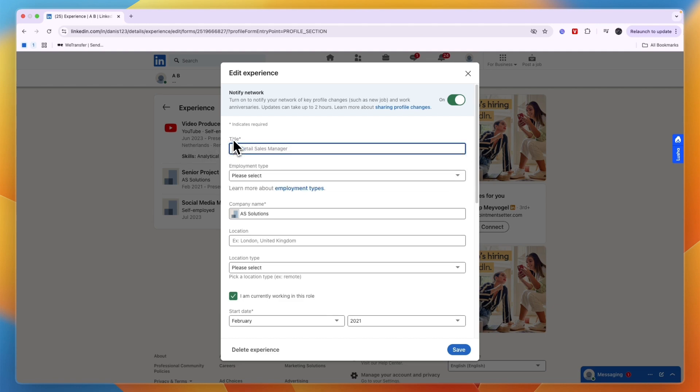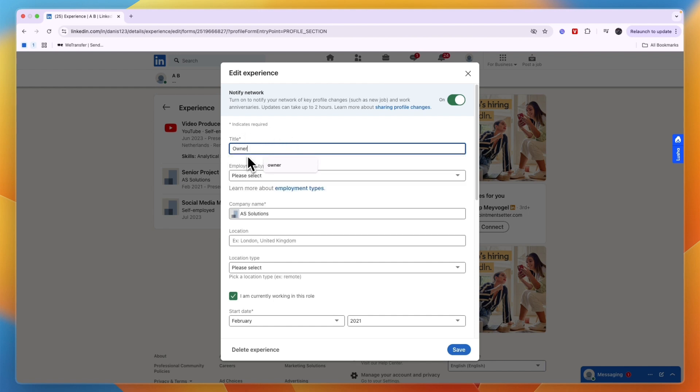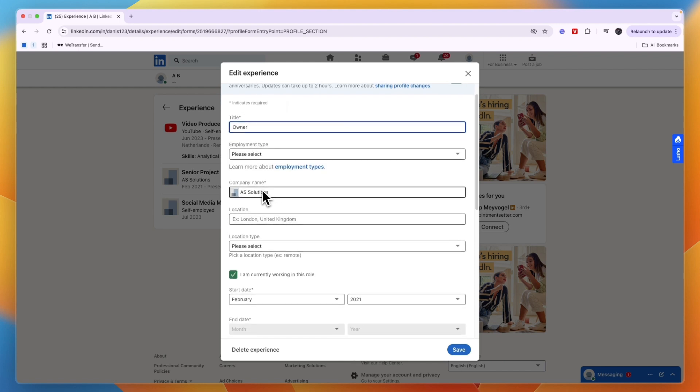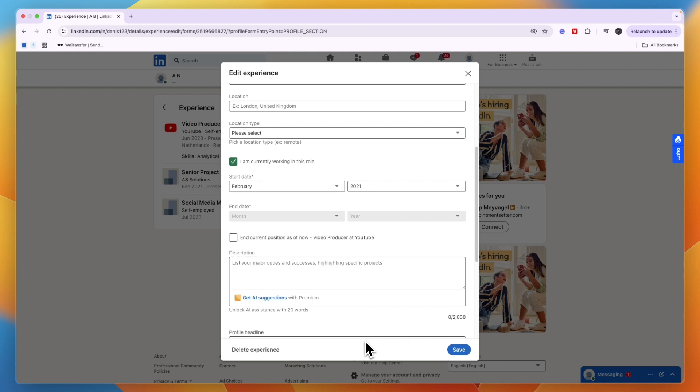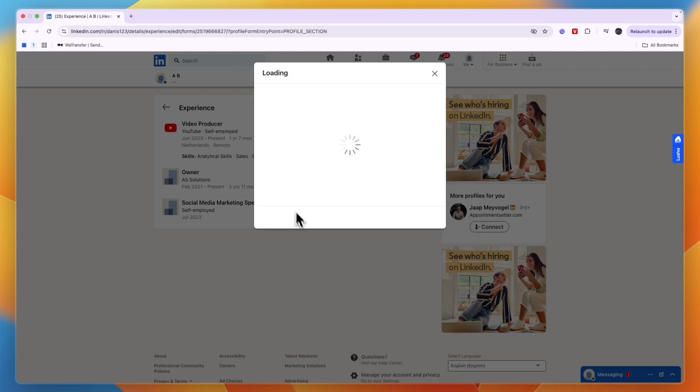Change it to whichever one you want. For example, I'll put Owner. From here, make sure your company name and all of that is correct, then click Save. You can also add a description of what your title includes.